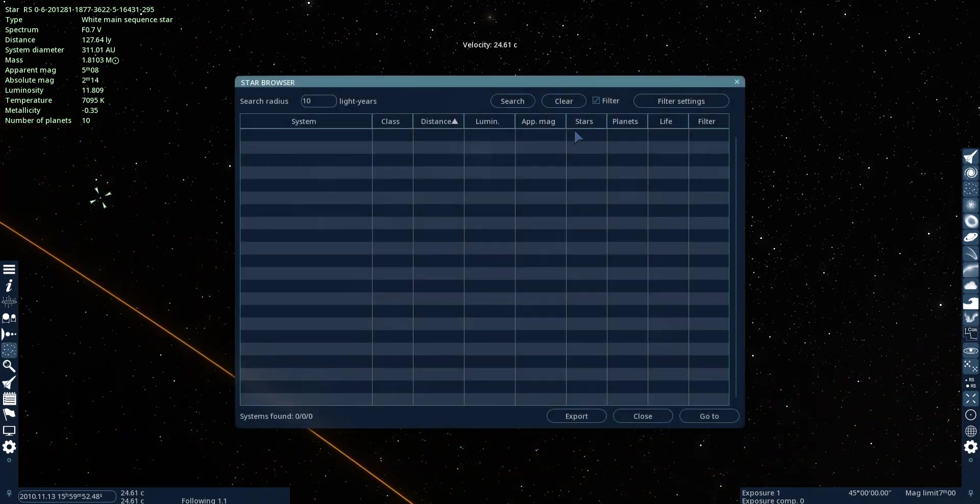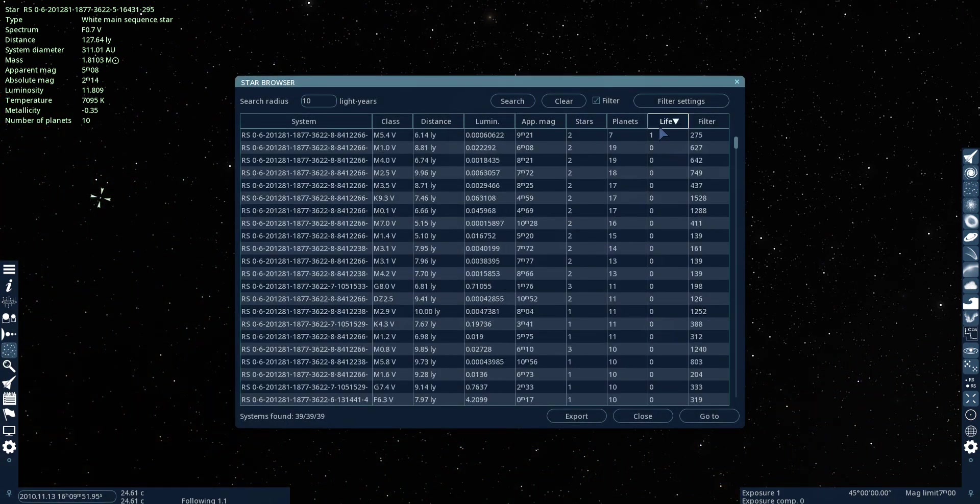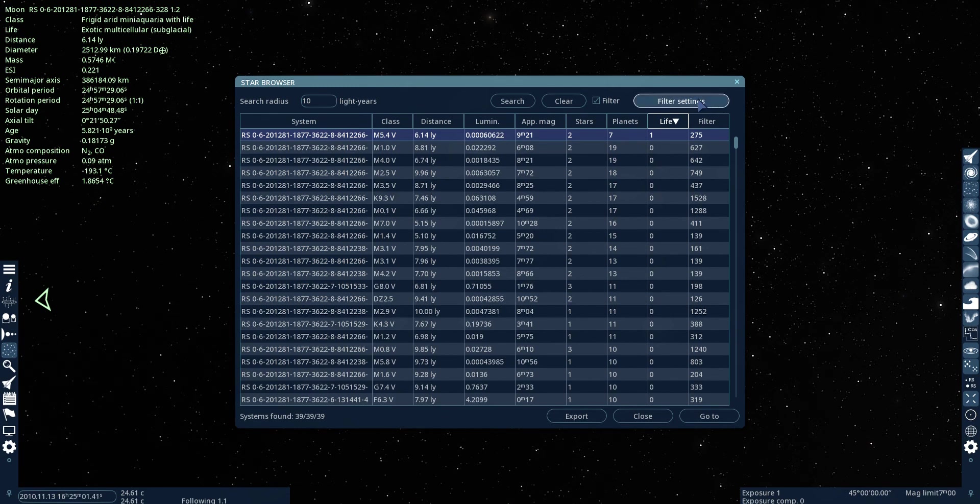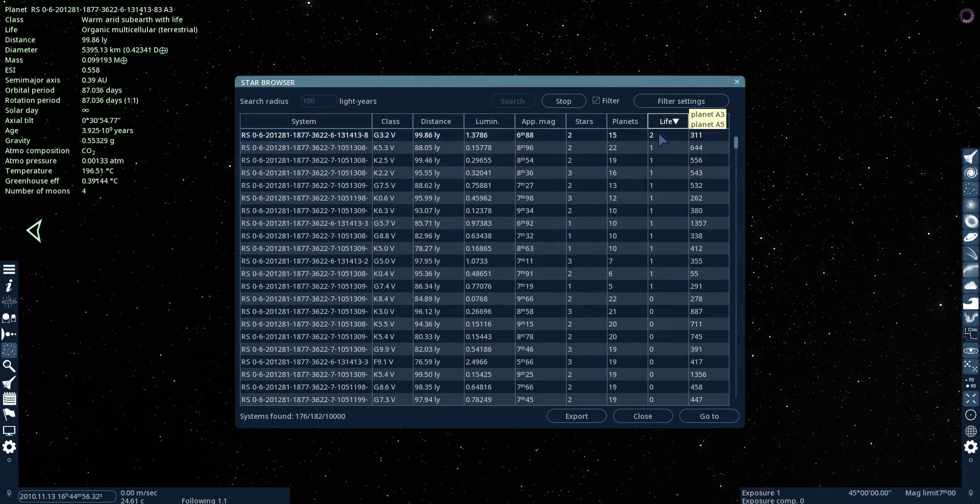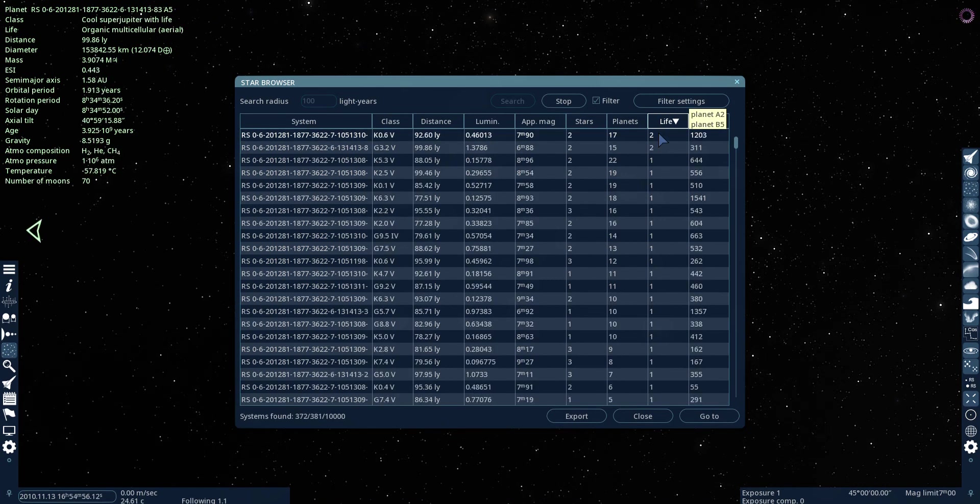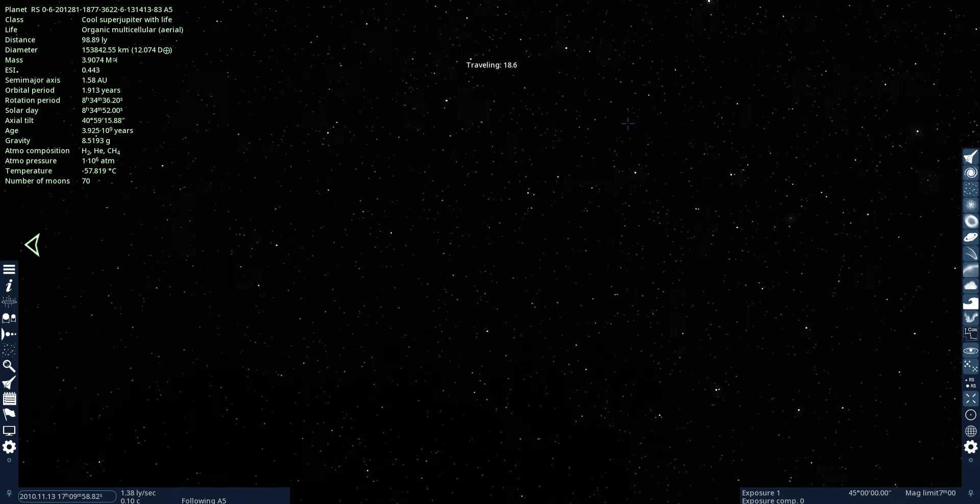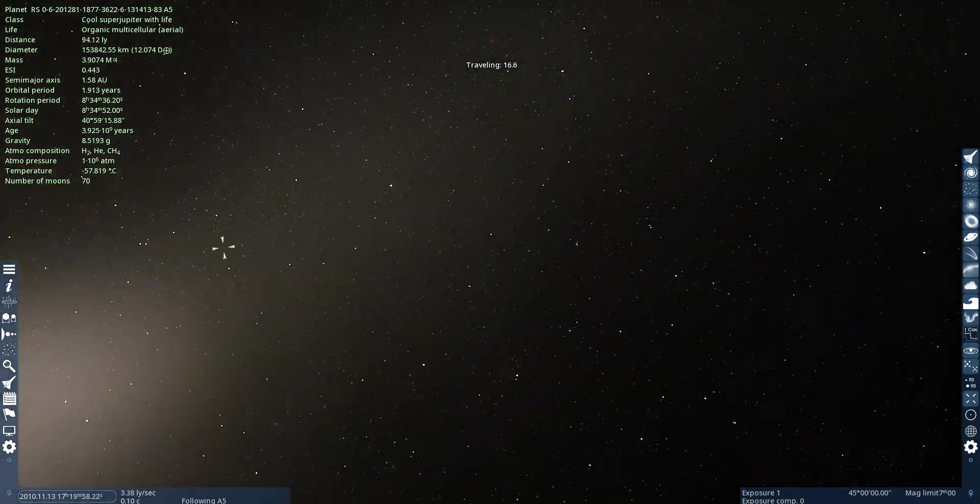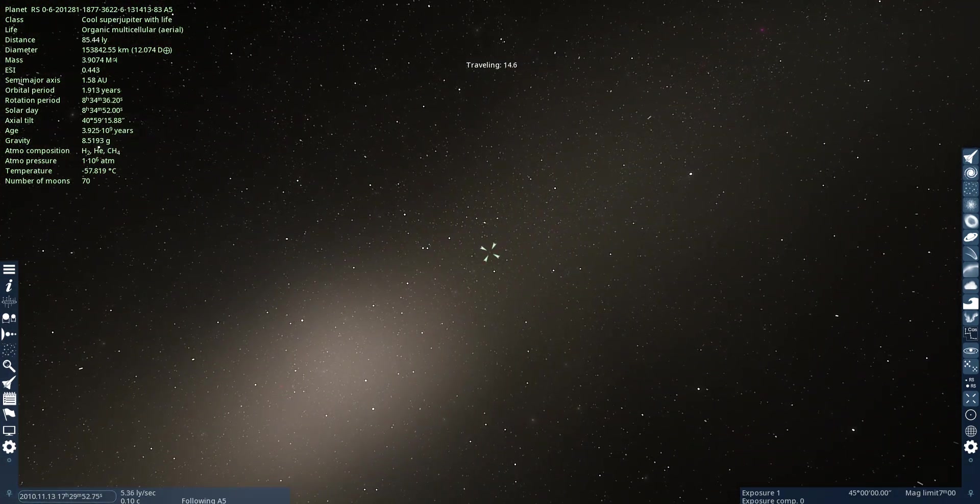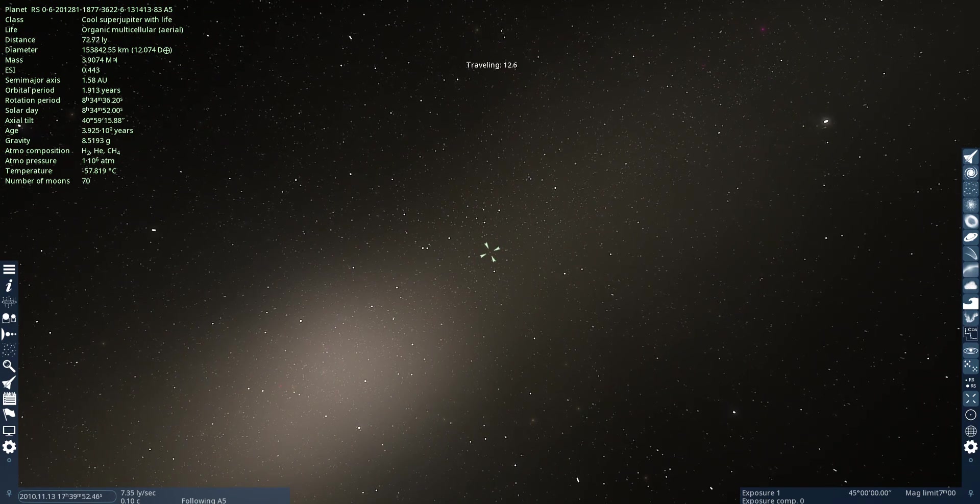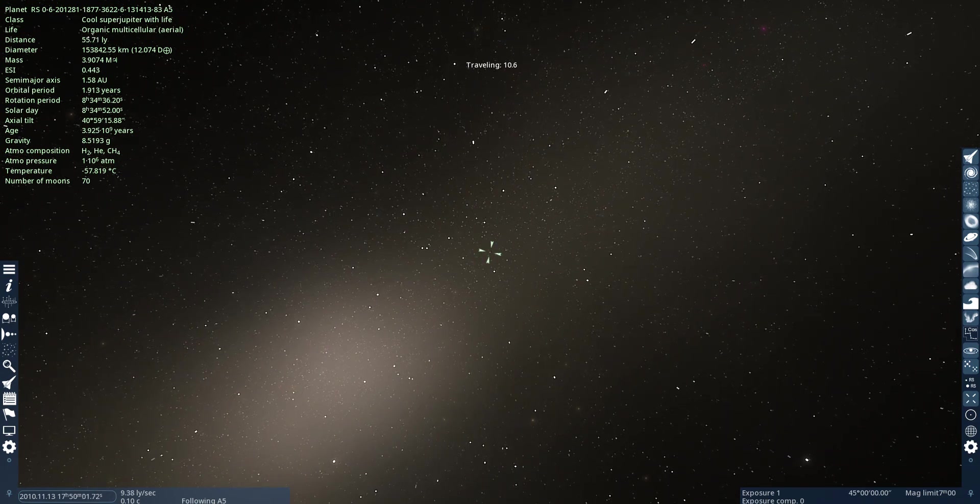Oh, wait. We can just use the star browser. Let's look farther. Oh, let's go over here.